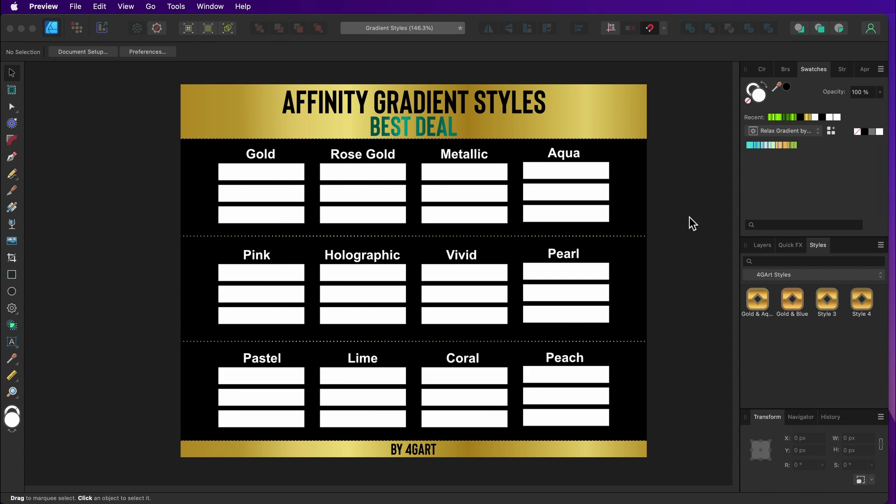Hello my creative people, this is a quick tutorial about how to import styles in Affinity.